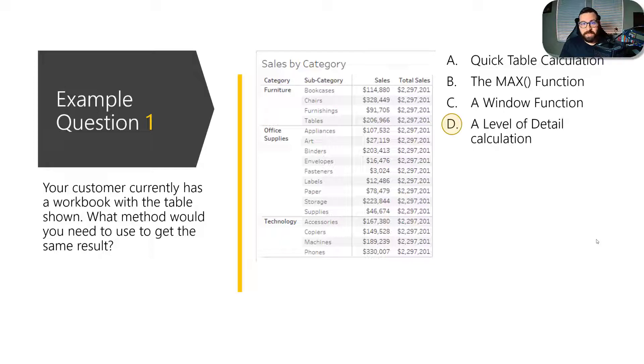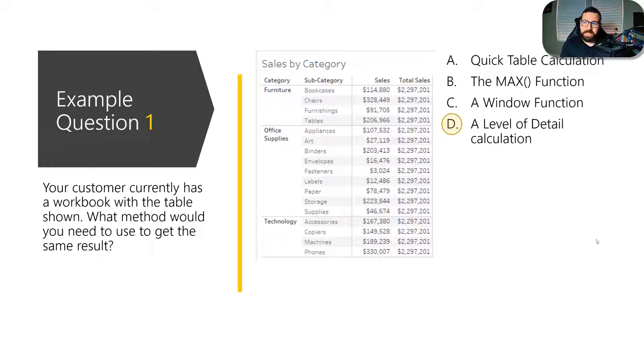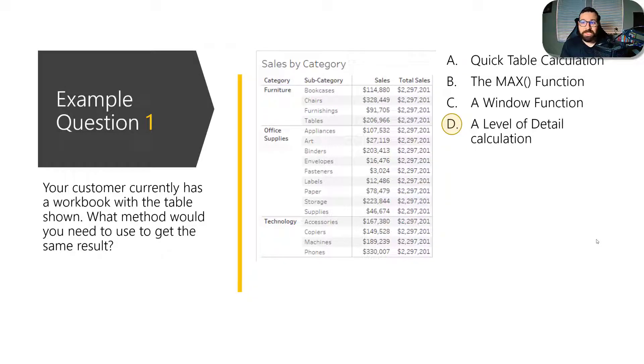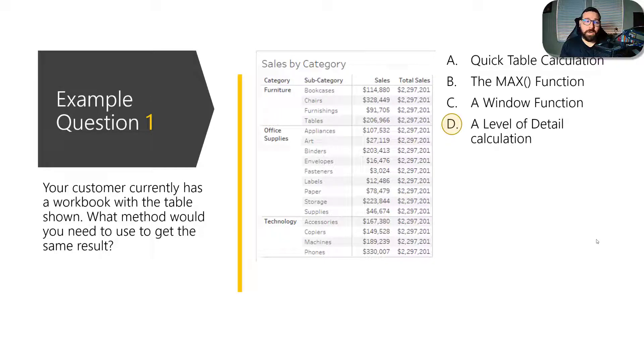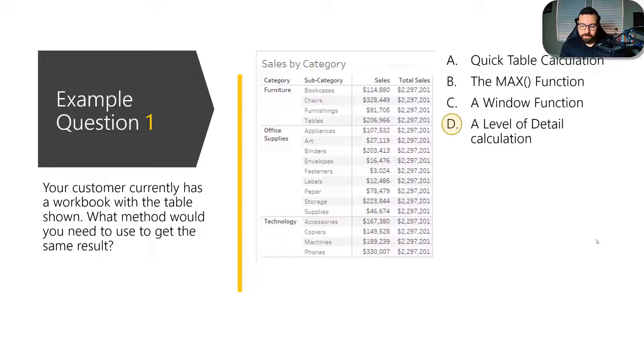So again, this is just to show you how they're structuring these questions and what you need to be familiar with. So you do need to be able to understand the difference between a table calc, a quick table calc, some of these functions and a level of detail calculation. You definitely want to be familiar with what level of detail calculations do and how you would apply them in certain scenarios.